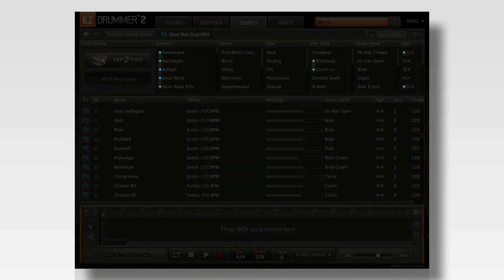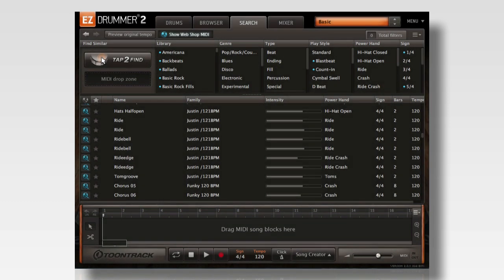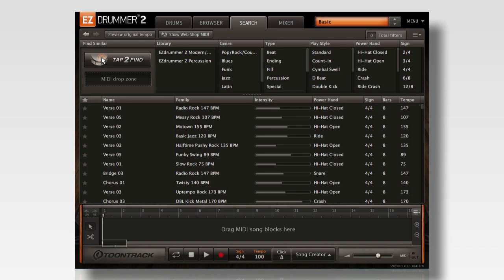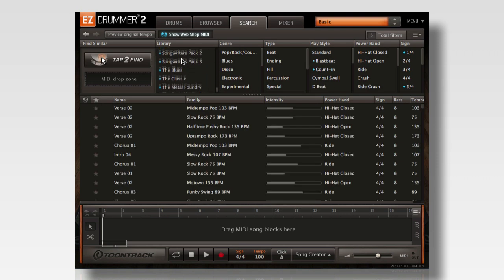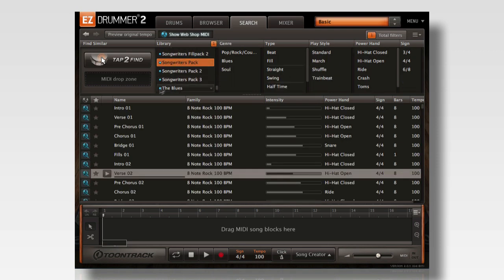The filter options with the blue dot indicate that you do not own any MIDI with that specific classification. So if you wanted to check out all of the MIDI that comes in the Songwriters packs before you purchase, simply click the Show Webshop MIDI button, select a Songwriters pack, and then browse through the grooves.